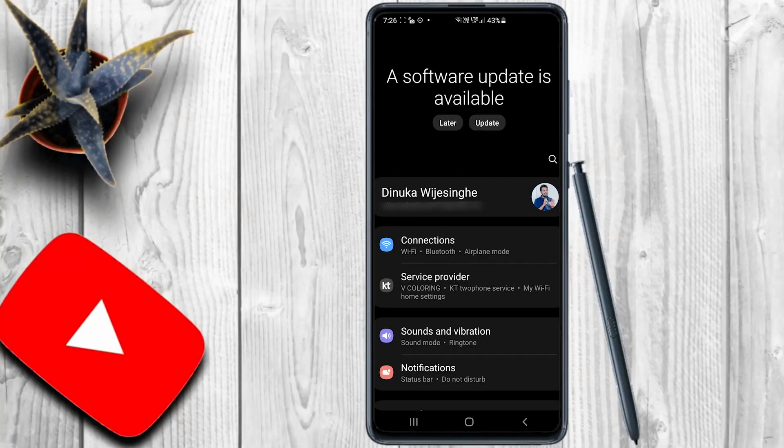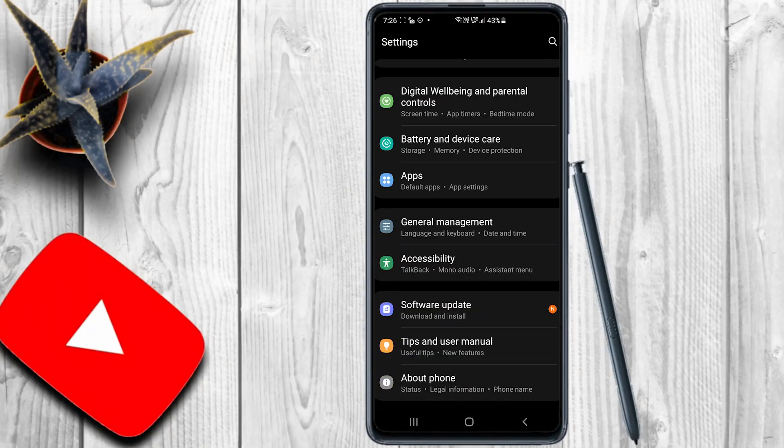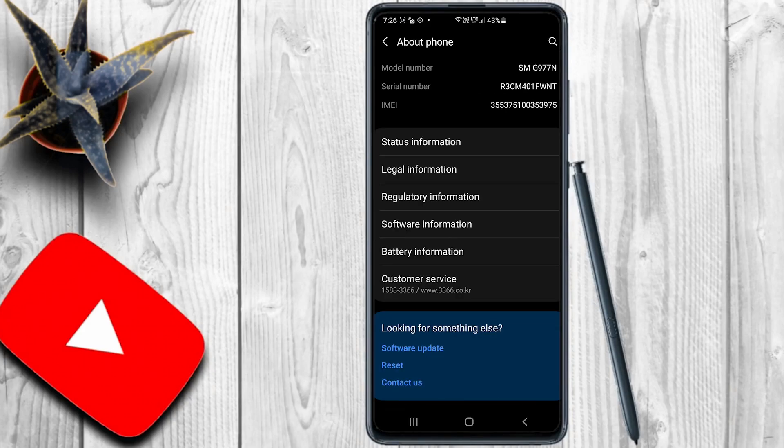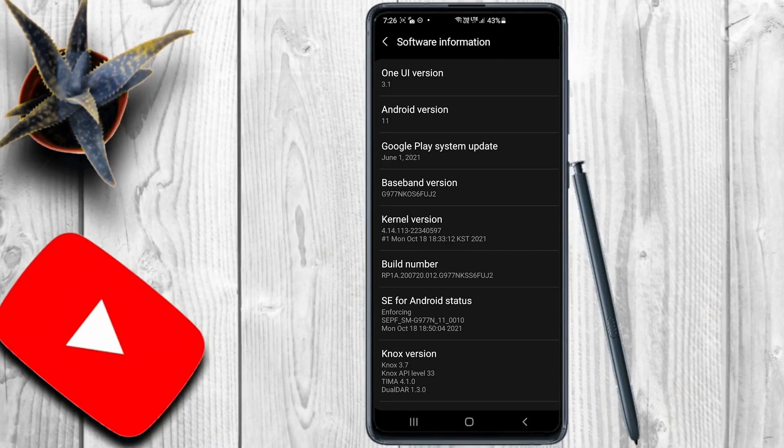This is the latest version, Android 12, and the Android OS. This is the software information section, which shows the One UI version 3.1 — the one UI version of the Android operating system.